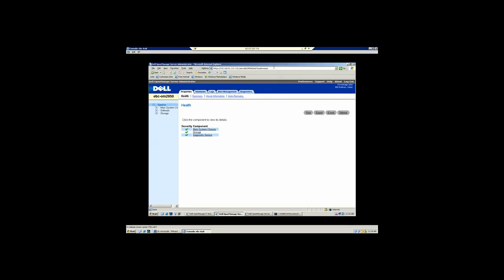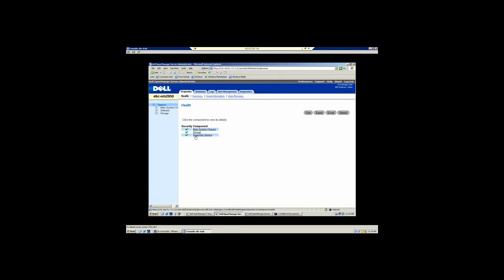It does operate out of a browser and communicates over port 1311. Its role when you first open up the browser is basically to give you a health status of the overall system. You can see the green check marks means that everything is healthy. If there were some type of an issue, whether warning or critical, you would have either a yellow triangle or a red X.